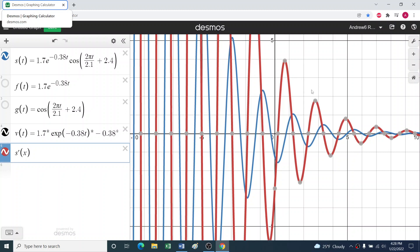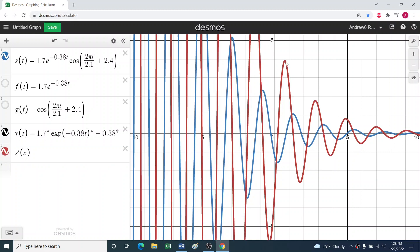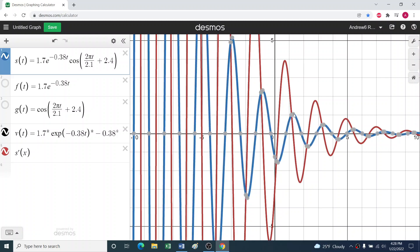We can also check things like where the original function, which is the blue curve, has a local maximum. Then the derivative function has a y value of zero. Where the original function has a positive slope to it, even here, the derivative function, the red, has positive y values. So those are good things to spiral back on and check. In the next video, we will do a streamlined version of the whole derivative process.